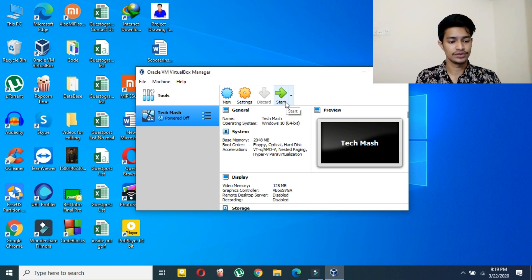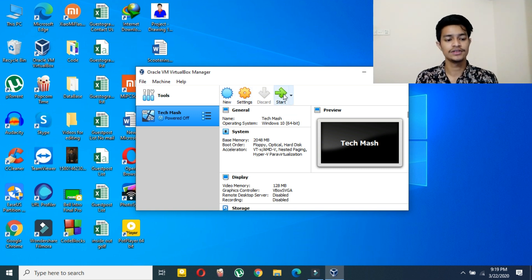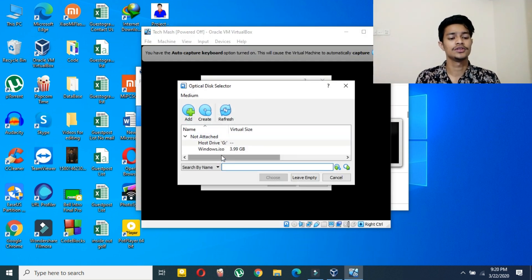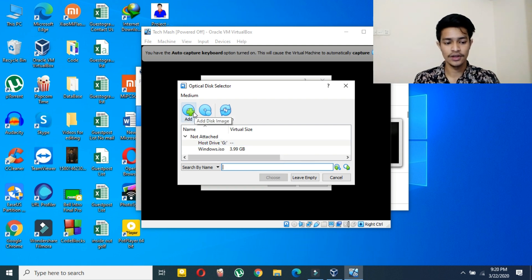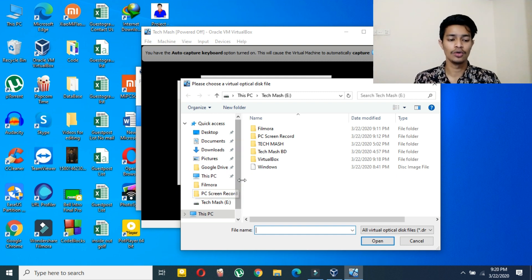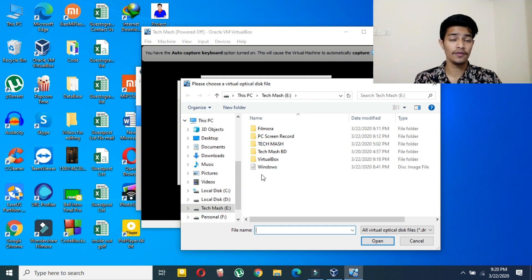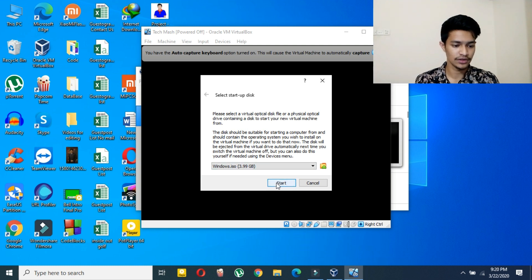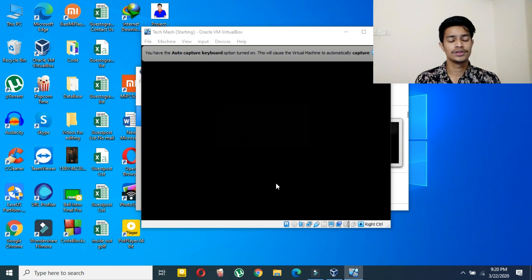We haven't installed Windows 10 yet, so click on the Start option to get started. It might take a while for the first time. Now you have to choose the ISO file you downloaded earlier. Click on 'Add' and browse to the location of your ISO file created using the Media Creation Tool. After selecting it, click Choose, and then click Start.